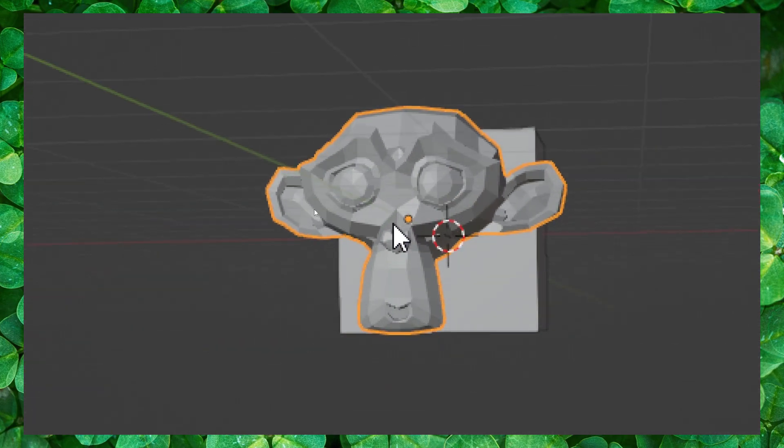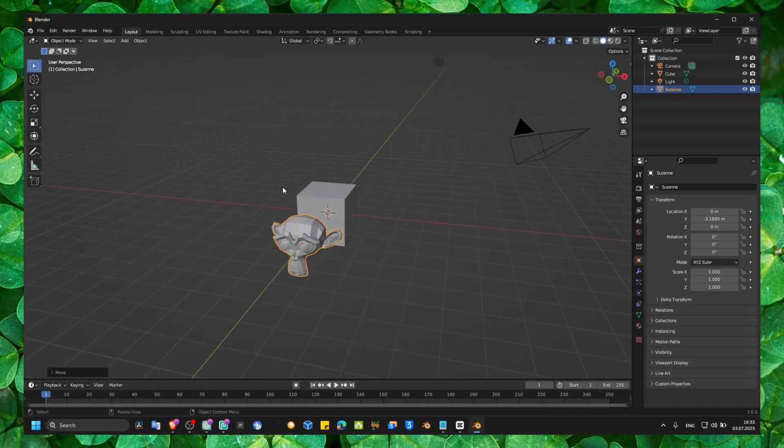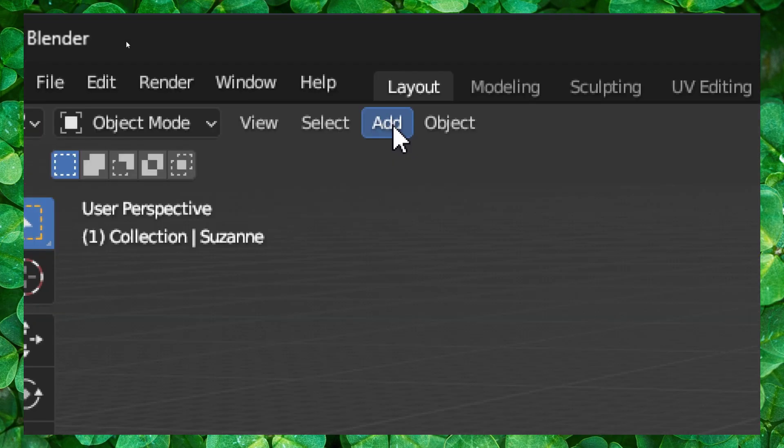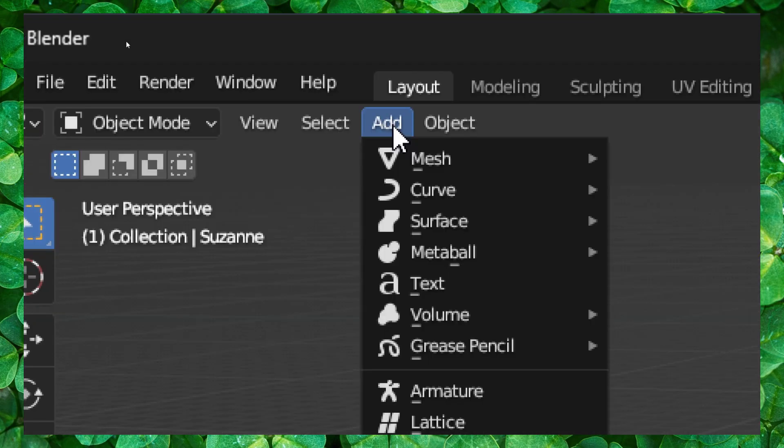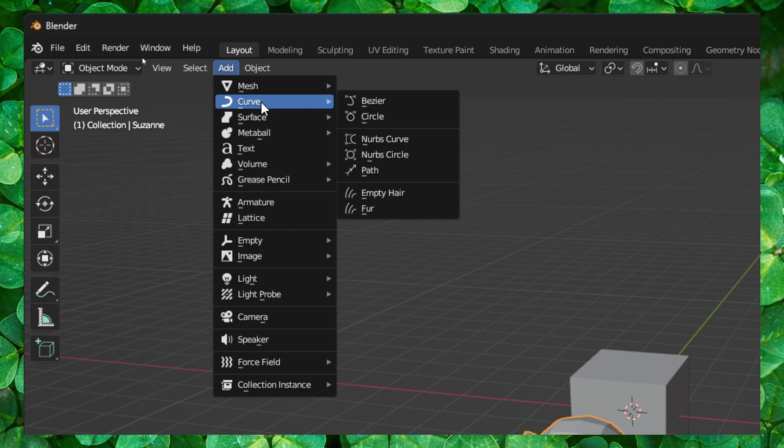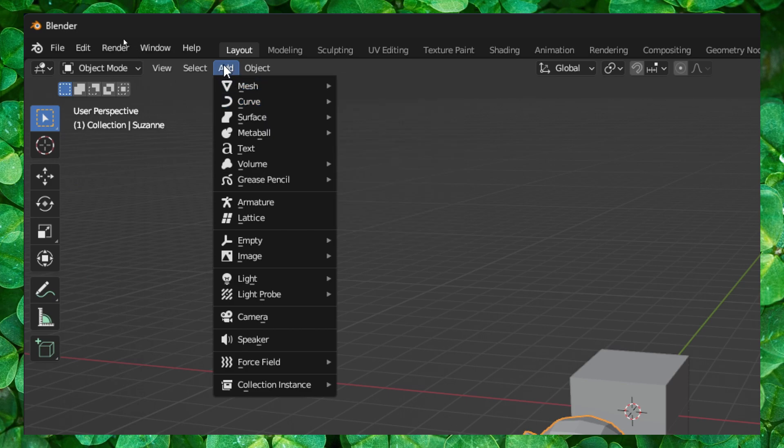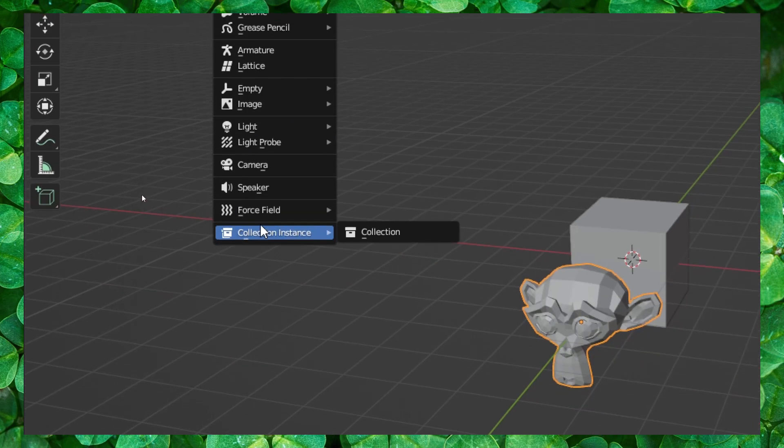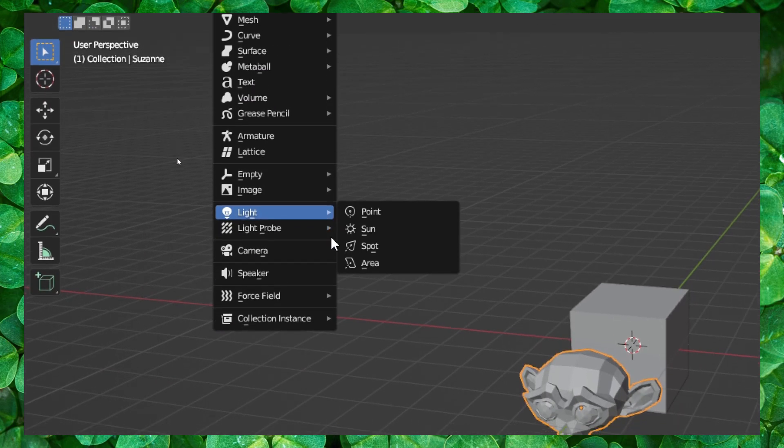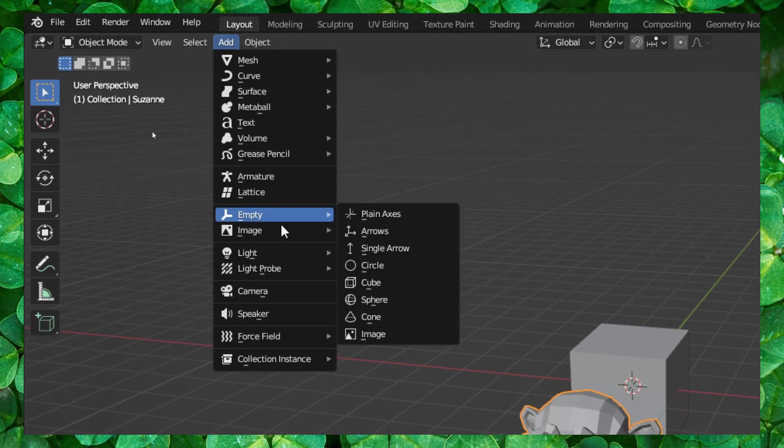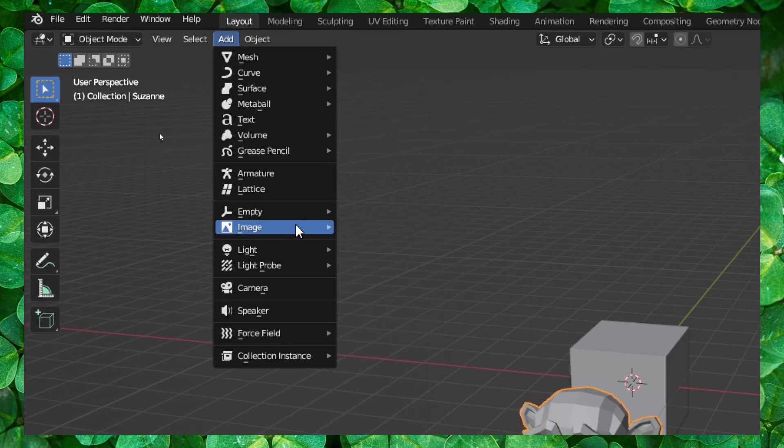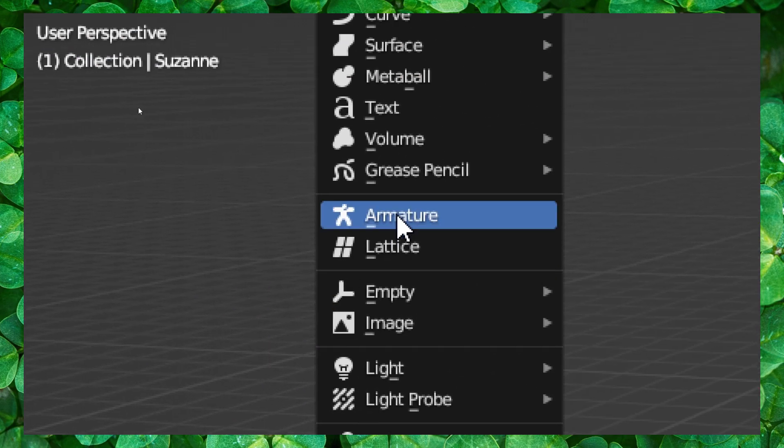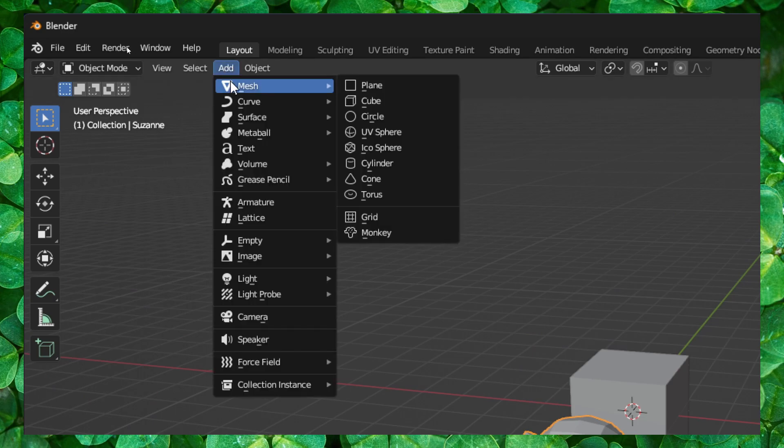But now you can also click on Add here. If you don't want to use the shortcut Shift+A, you can also go here to Add and here you can add plane, camera, speaker, light, reference. You want to add a reference, you can do it from here.